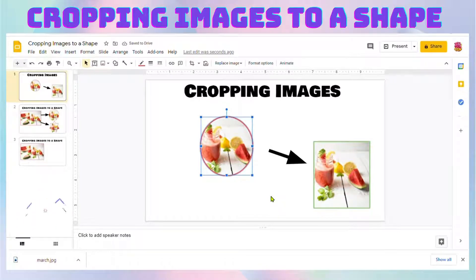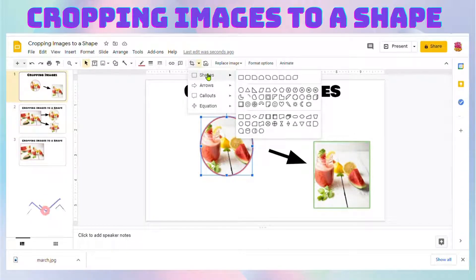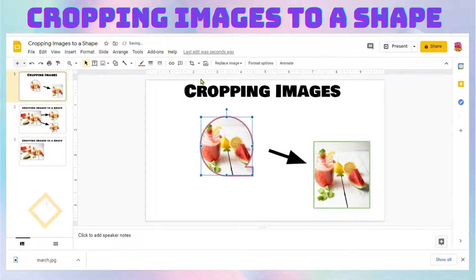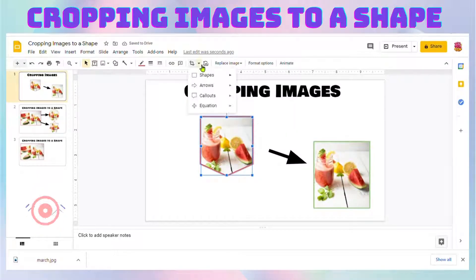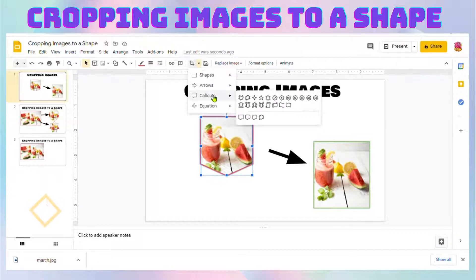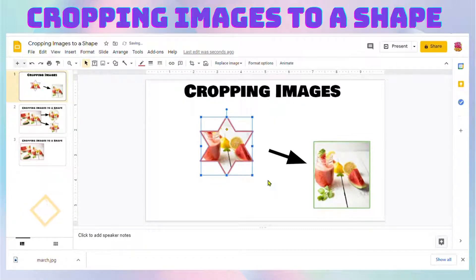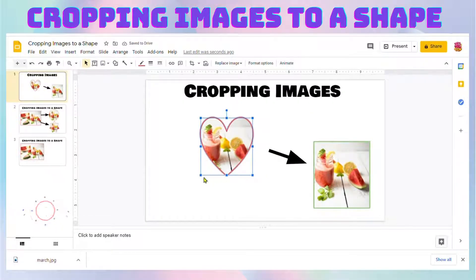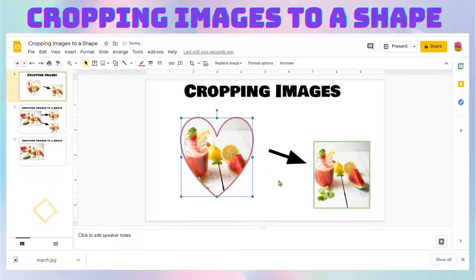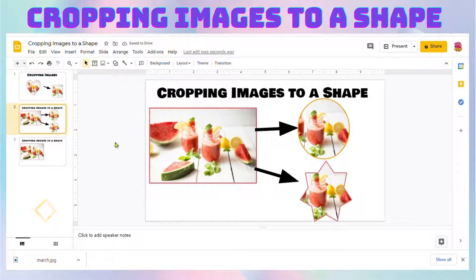Click the arrow, go down to shapes, and select a shape. There it is — that easy! Go ahead and explore cropping your images to a shape.